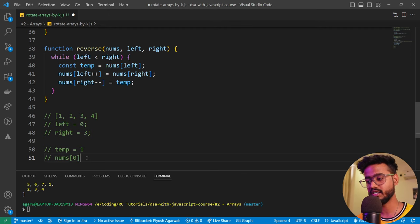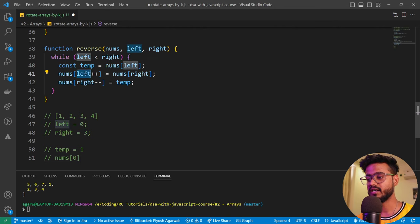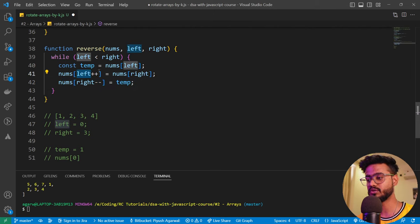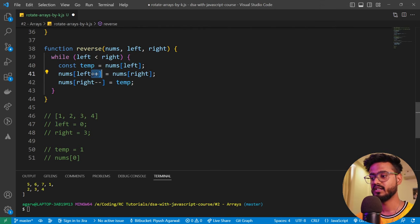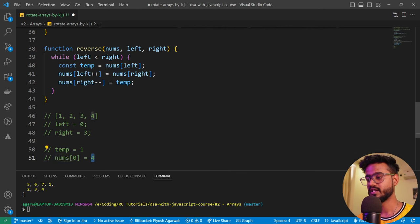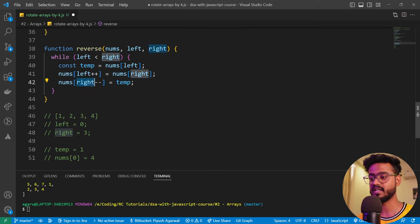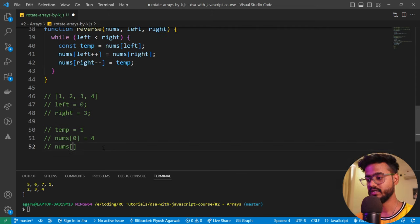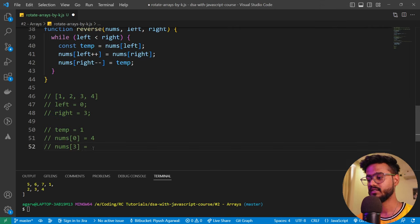Let's dry run the reverse function with `[1, 2, 3, 4]`, left=0, right=3. First: left < right is true. temp = nums[0] = 1. nums[0] = nums[3] = 4, so array becomes [4, 2, 3, 4]. Then nums[right--] = temp, so nums[3] = 1, array becomes [4, 2, 3, 1], and right becomes 2. Now left=1, right=2. The process continues, swapping 2 and 3, until left meets right, completing the reversal.